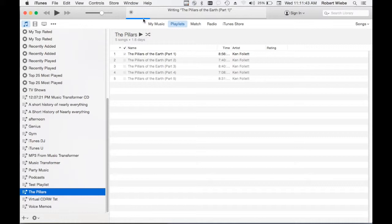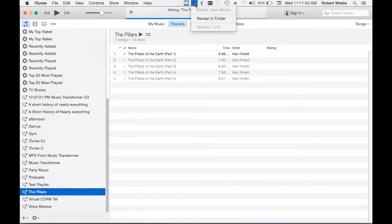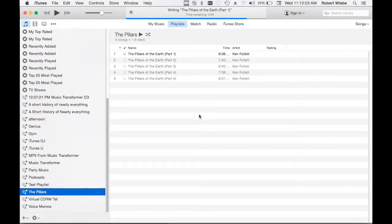Now this seems to be the part where people get confused because if I come up here you can see now I cannot insert another new media. The reason for that is because there's already media in my virtual CD-RW drive and I need to wait for it to be ejected. When iTunes finishes burning it's going to eject it but there's one more step to the process and that's that I need to save it.